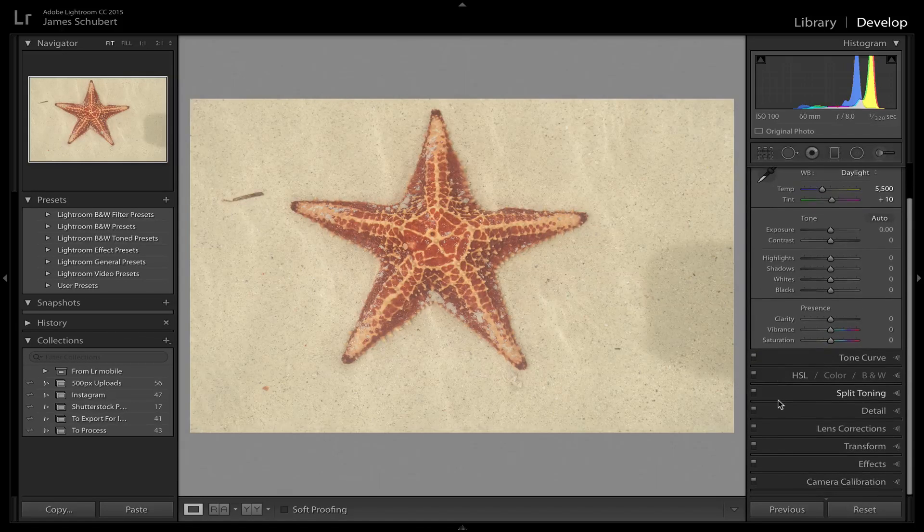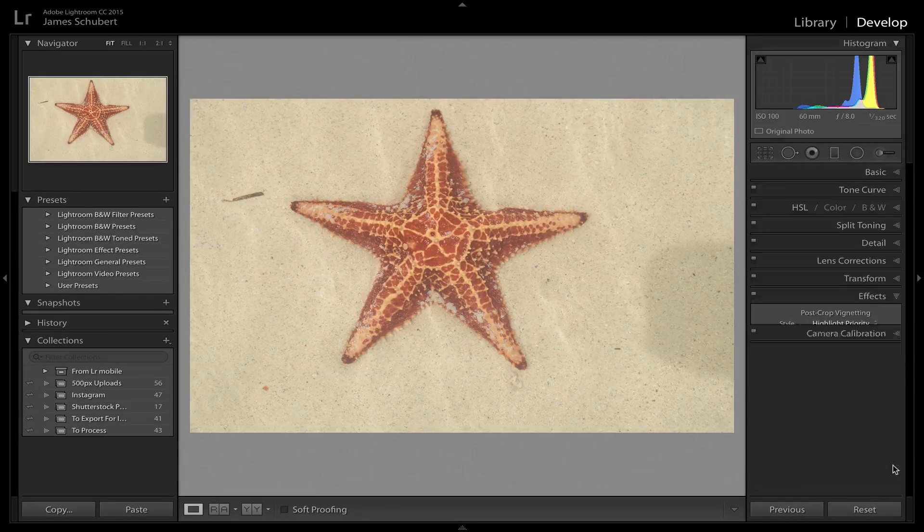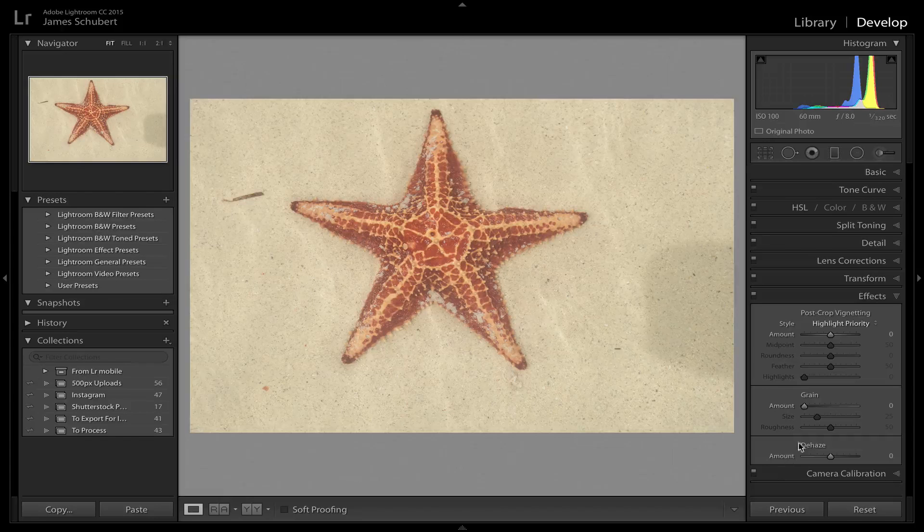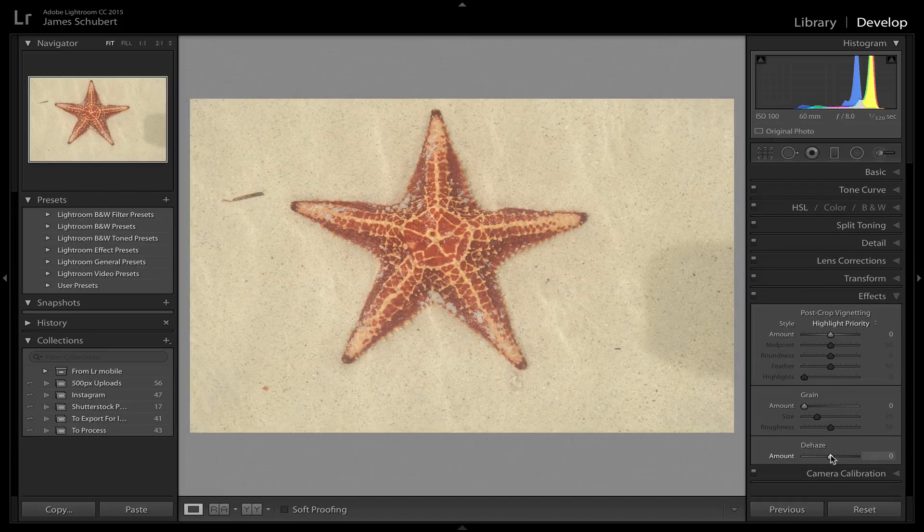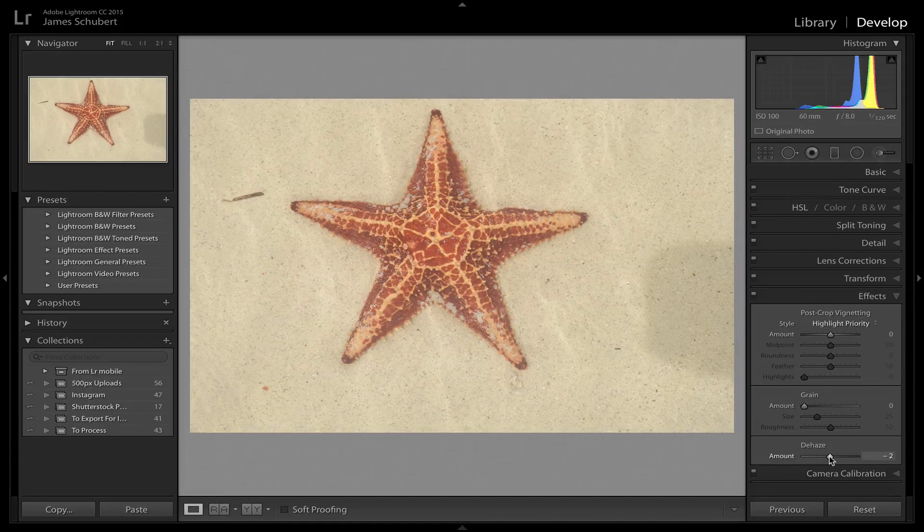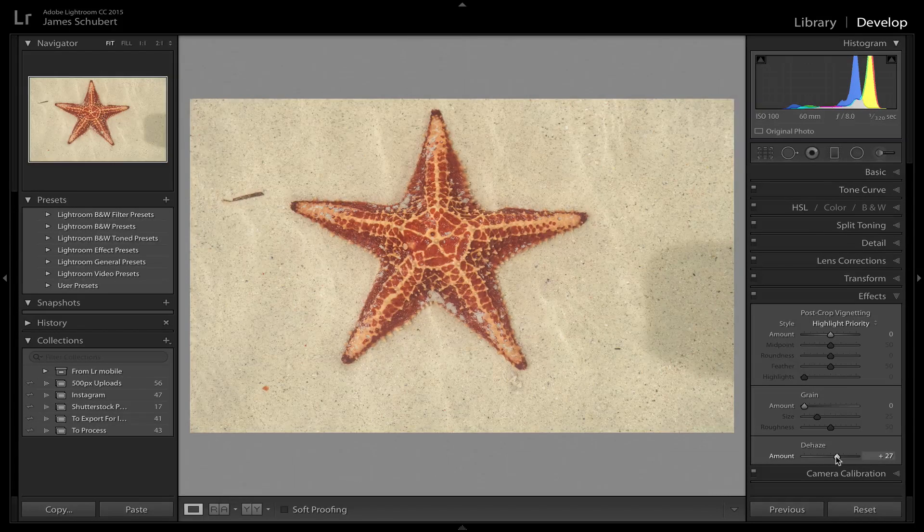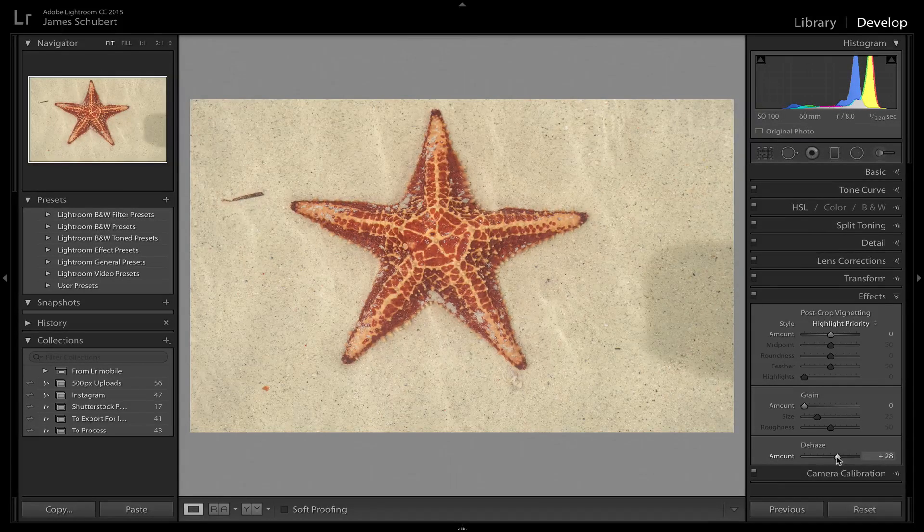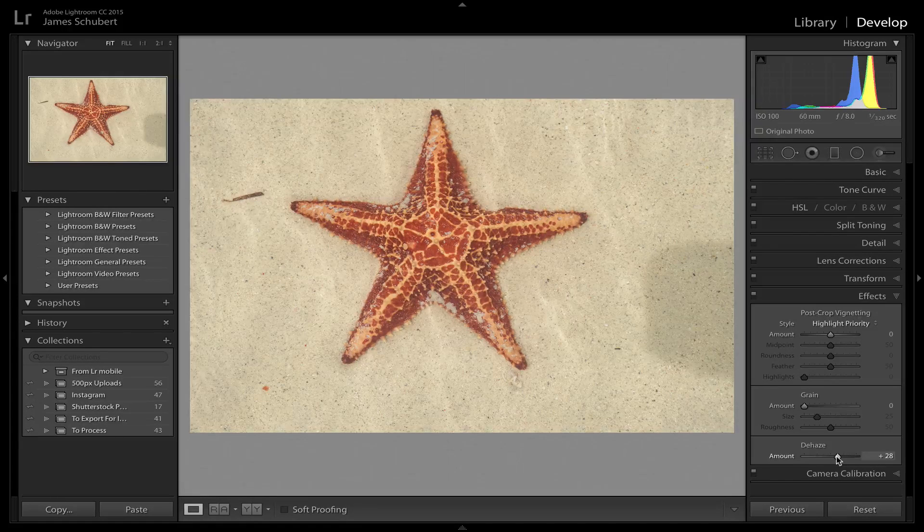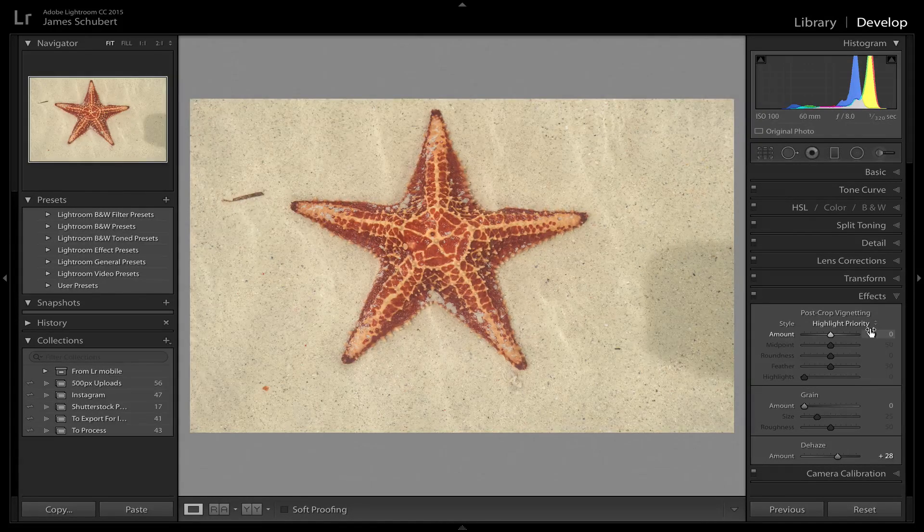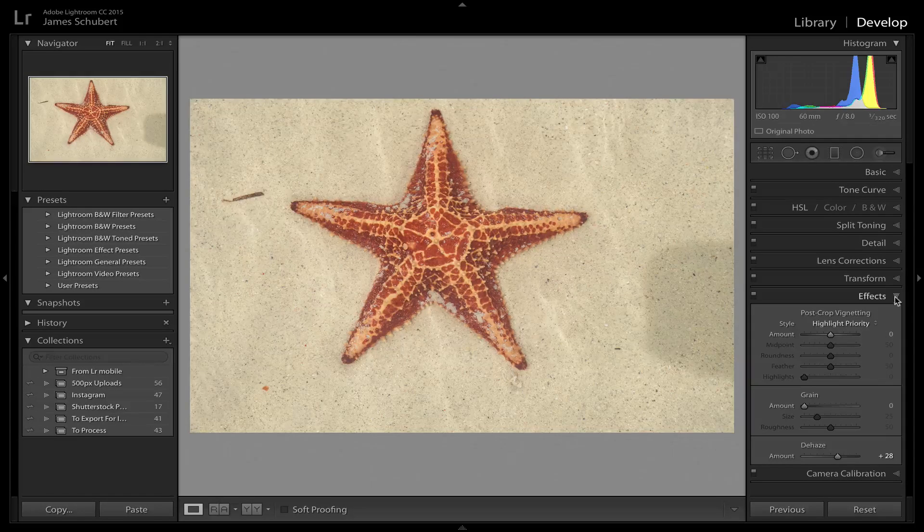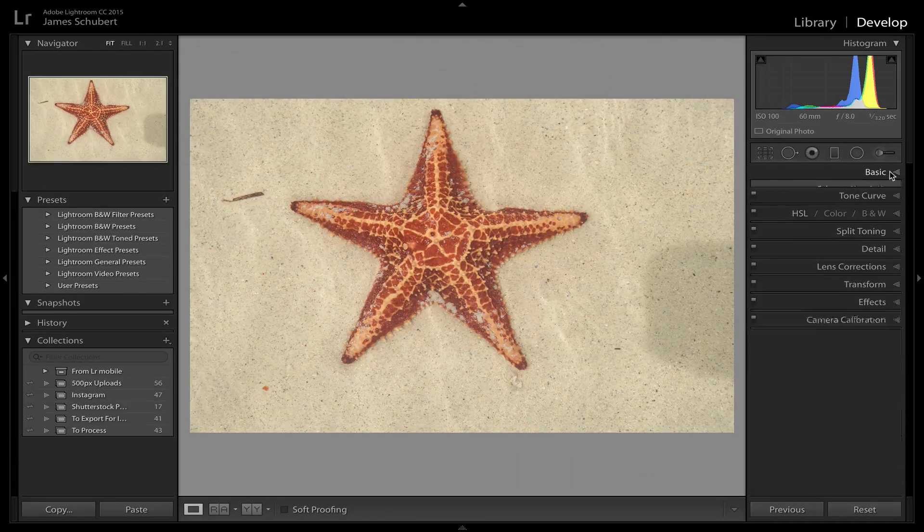Because I was shooting through water, even though my polarizing filter took out some of the glare, it definitely still looks a little hazy just because it's shot through water. So I'm going to come down and work with the effects panel, dehaze. I'm not going to punch this up too much, but just enough. See now the starfish is really starting to pop out there. About 28 there looks pretty good.